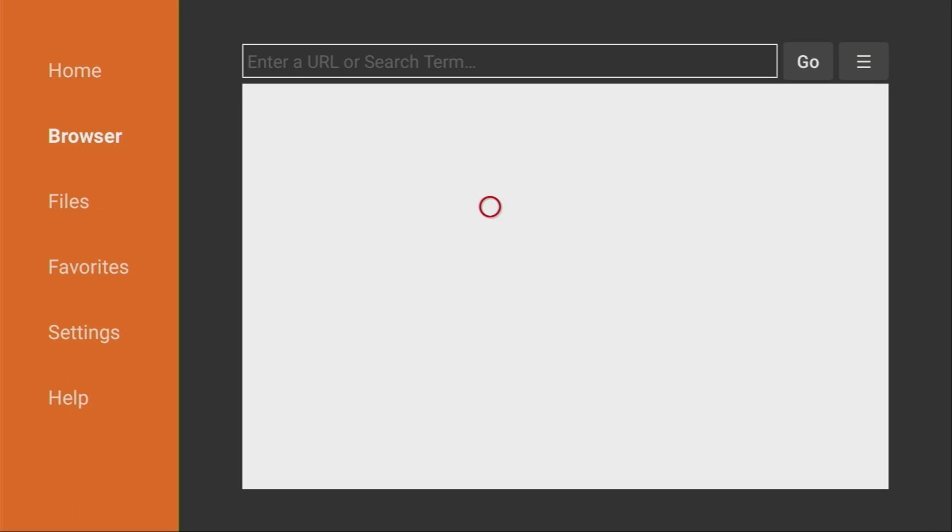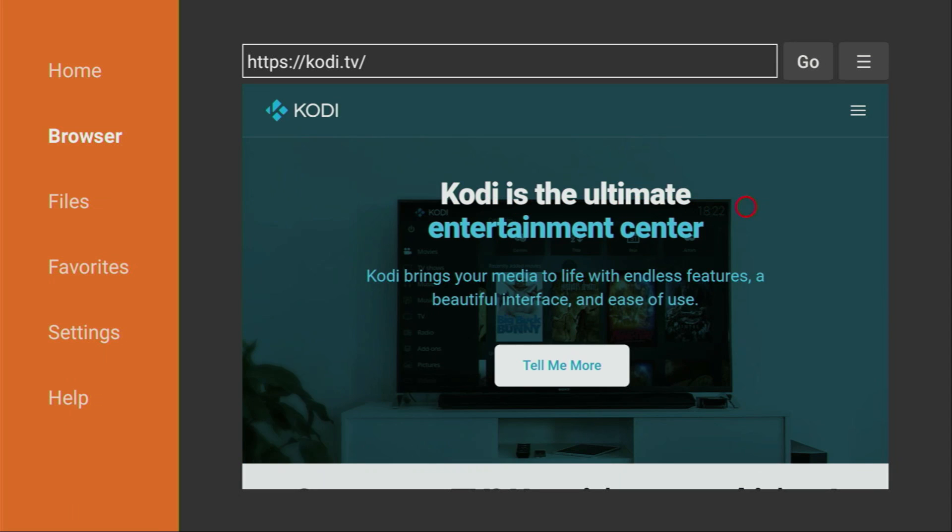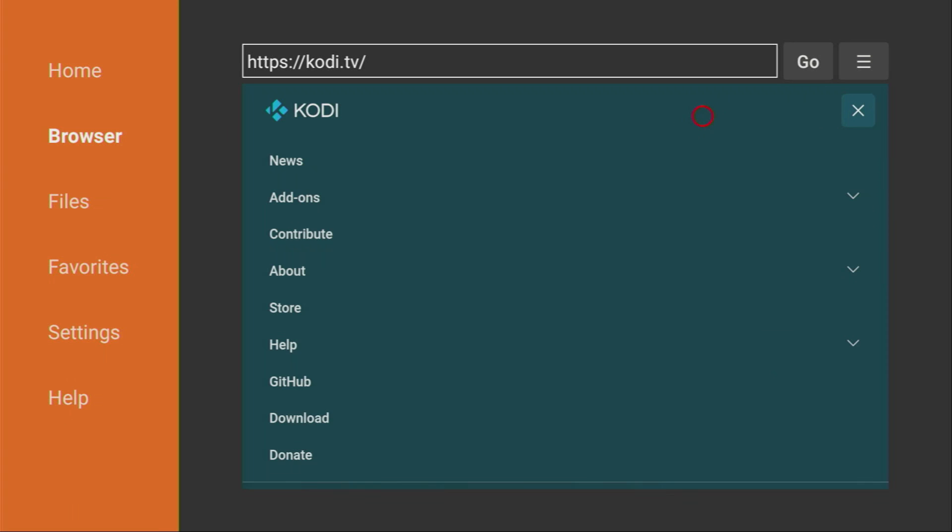And then press on go. In a couple of seconds, the Kodi website is going to open. Here it is. What we have to do here is click on that sandwich button right here. And then go to download.